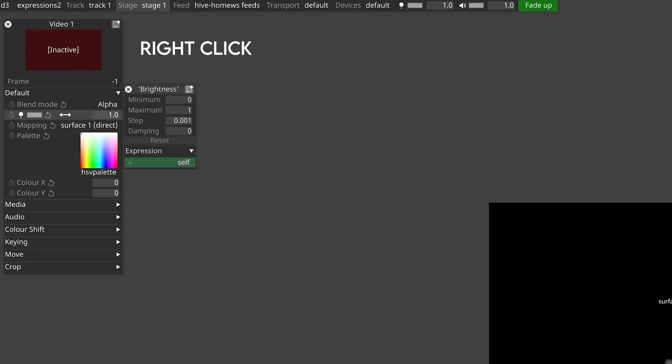So what are expressions? Expressions are small pieces of code that allow you to change values within designer. They are evaluated every frame and the result can be used to drive parameters within your programming. You can access expressions by right clicking on a parameter and in the box that opens you'll see a field that by default will likely say expression equals self. Not every parameter in disguise can be controlled by an expression.